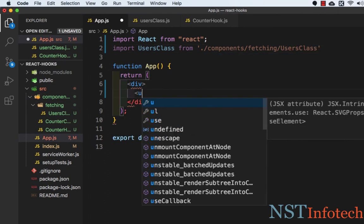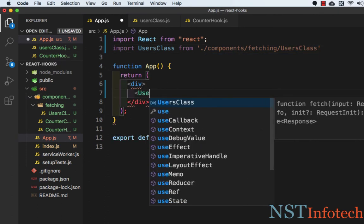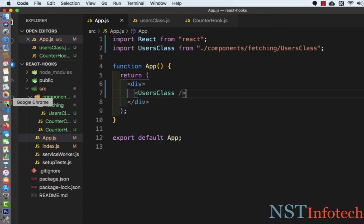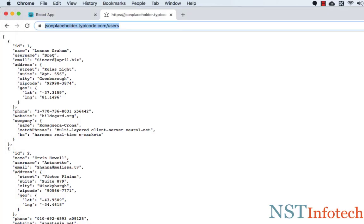Here we need to write UserClass. Let's save this file and let's check it in the browser.